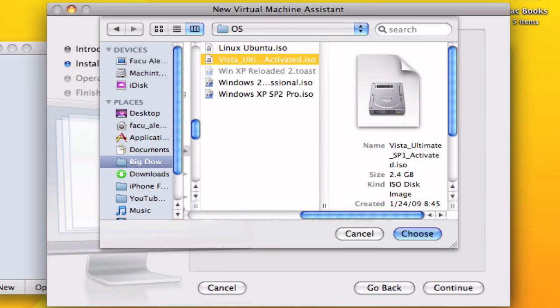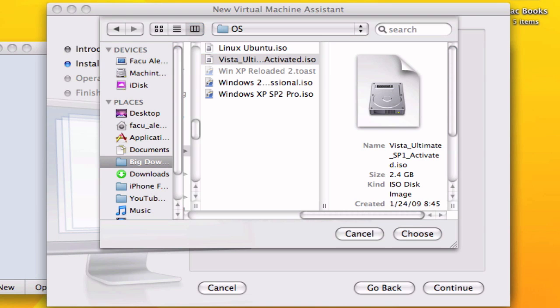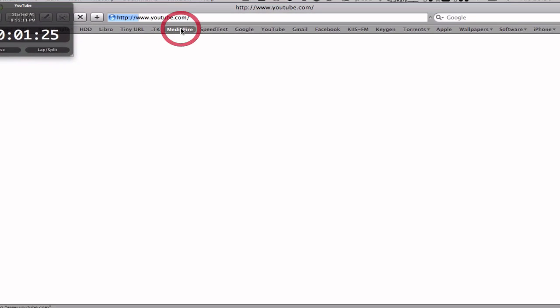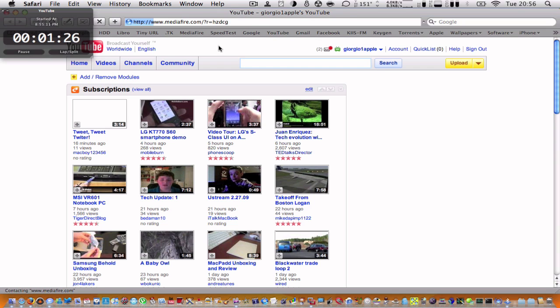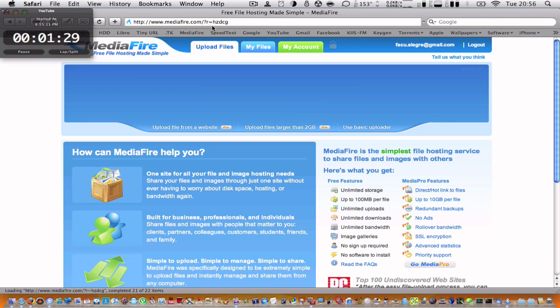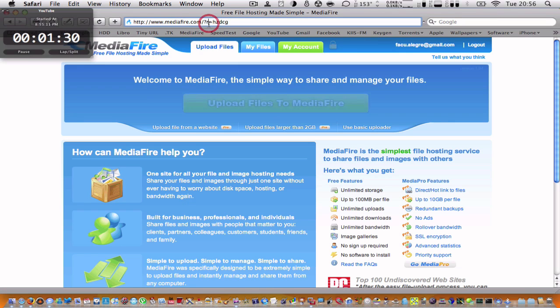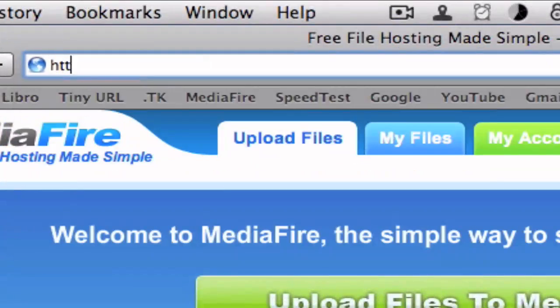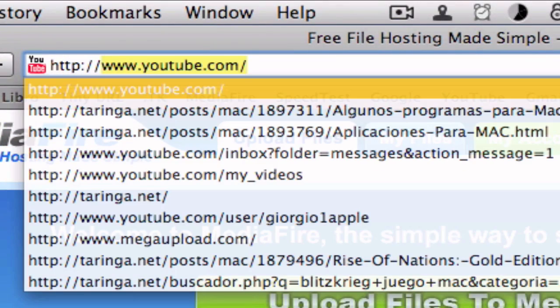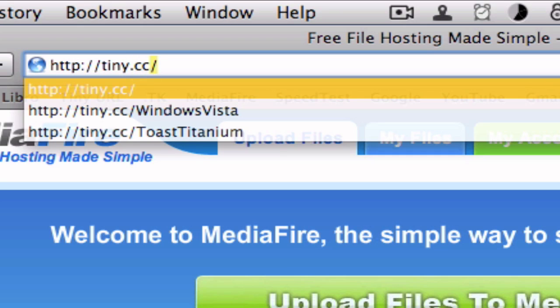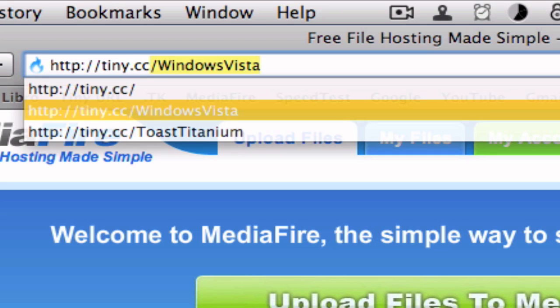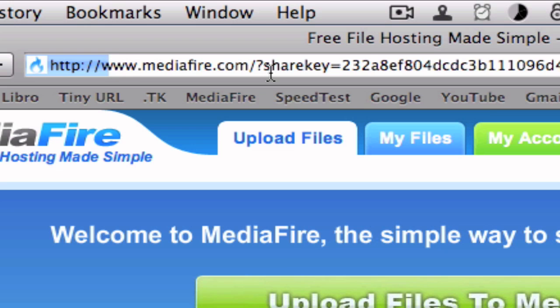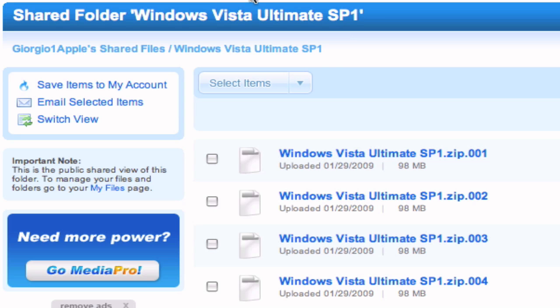I'm just going to show you how to download this ISO because some people have been having some problems. You're going to go to this link, tiny.cc slash Windows Vista.